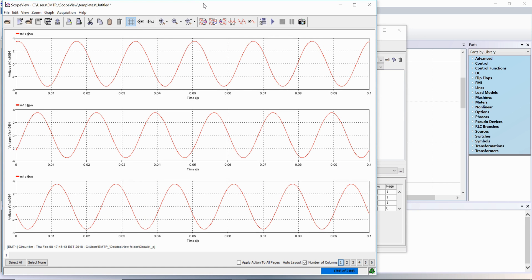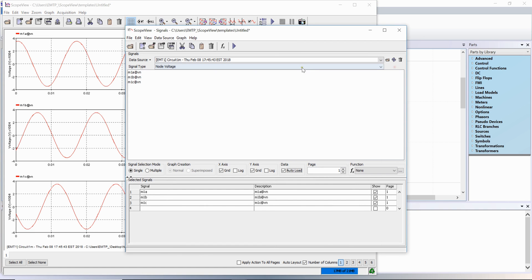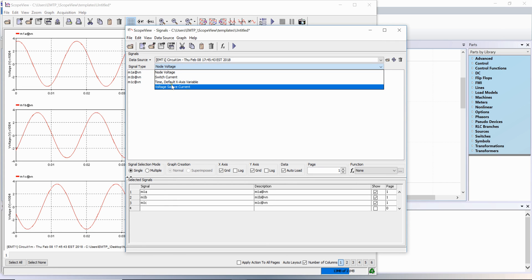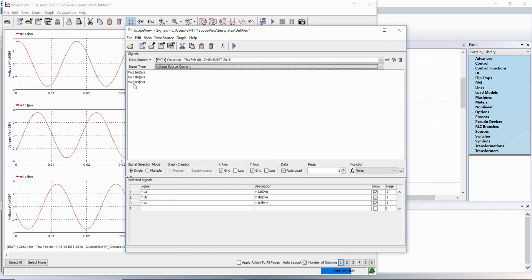To display the voltage source currents, set the signal type option to voltage source current and select the available signals.